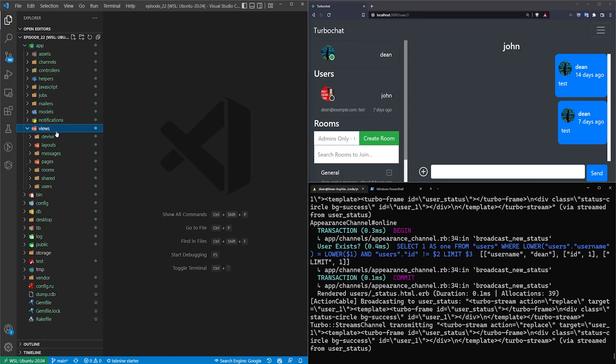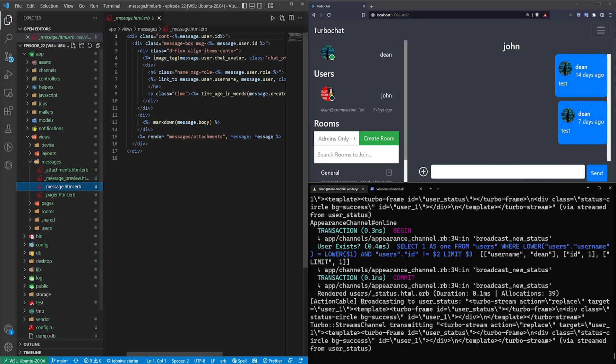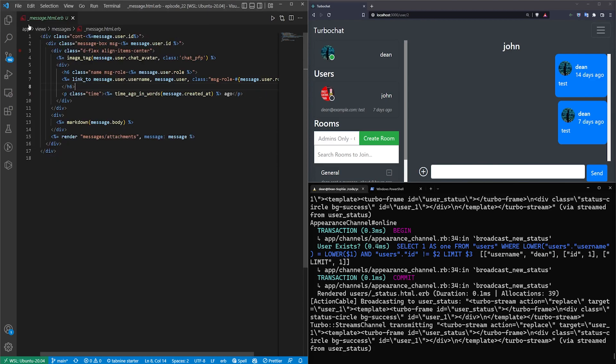Let's go into app, views, messages, and message.html.erb. It looks like it does have the user role there but for some reason it's not showing up. That's fine. We'll just go ahead and we'll start here.